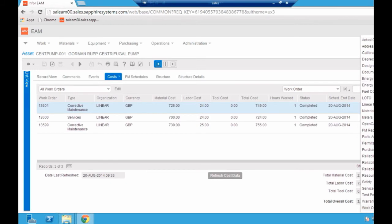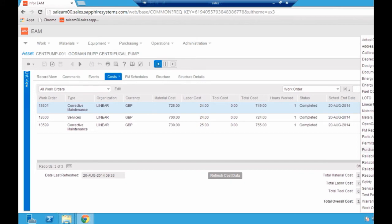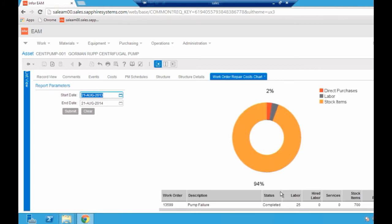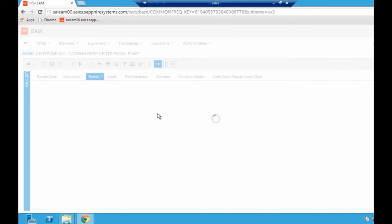On the right hand side, just because these tabs are available at the top doesn't mean I can't see more information. I can actually look at things like meter readings against it, any purchase orders that have been raised against it, permits to work safely against it, any warranties. Let's have a look at the work order repair cost chart, which will give me a breakdown as to exactly how the costs are going against this. Very quickly, I can see that 94% of the spend against this particular asset has been stock items.